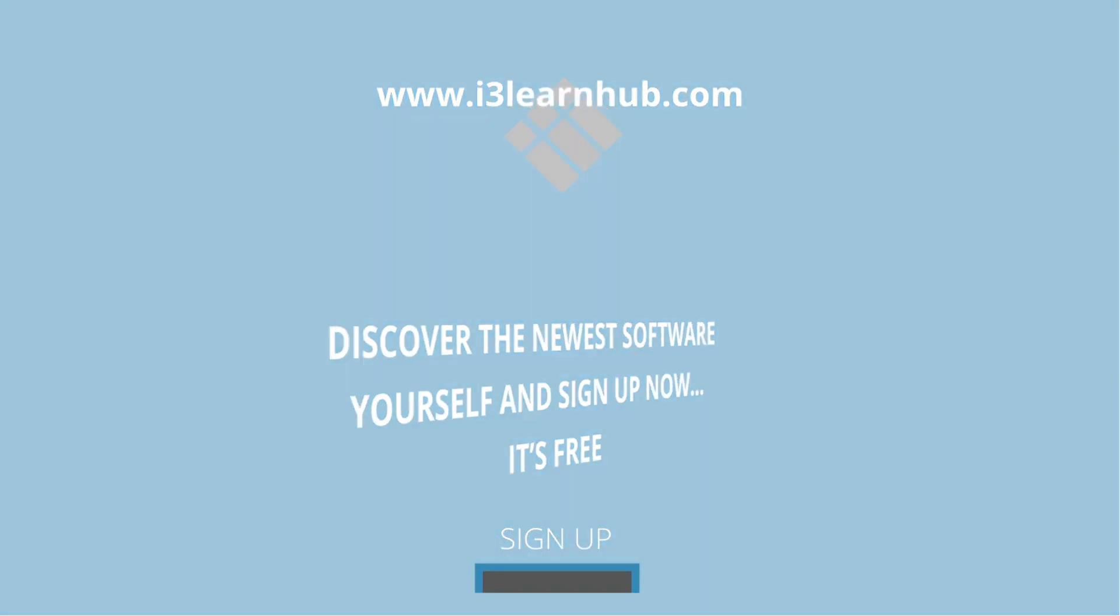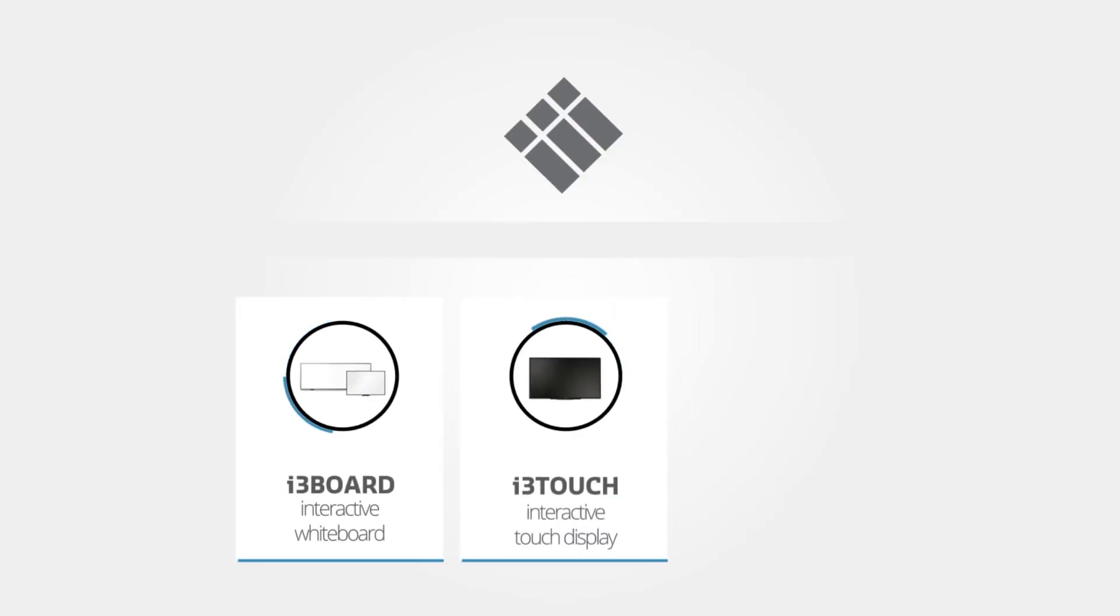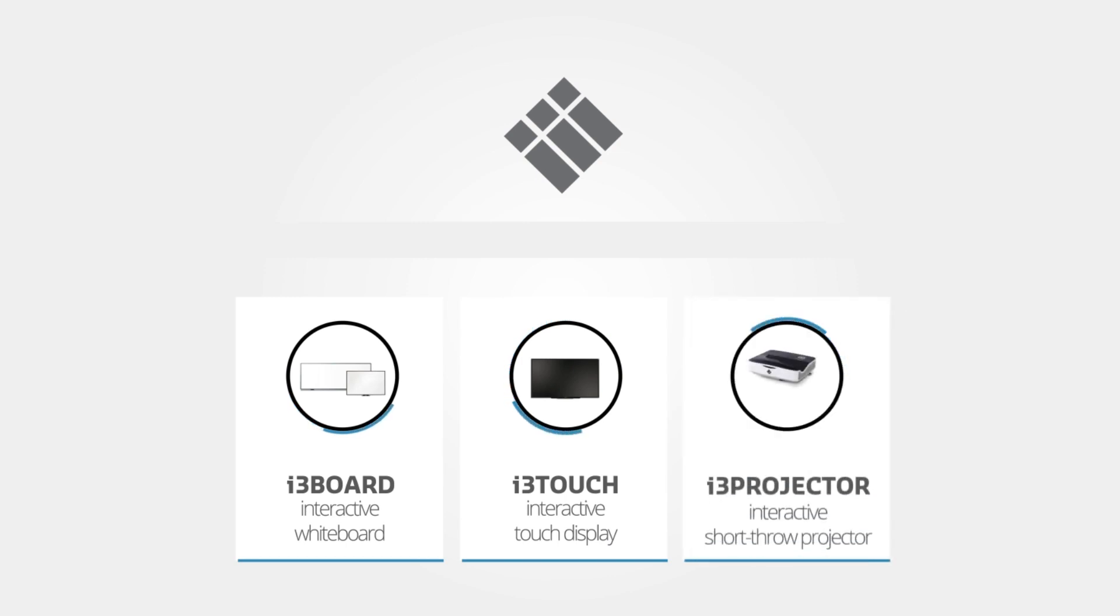Don't wait and sign up now. i3 LearnHub is part of a total solution. Discover our entire product range on i3-learning.com